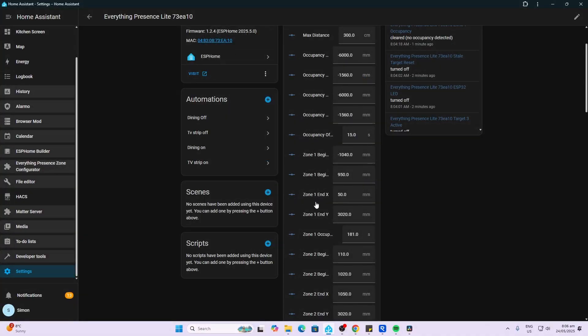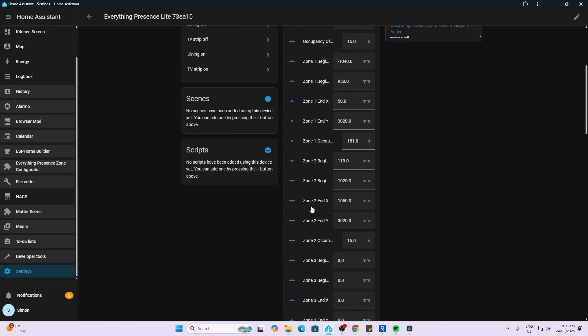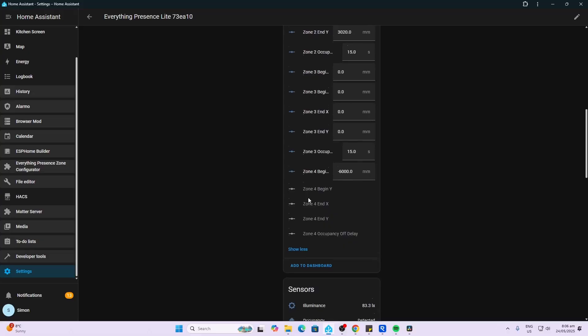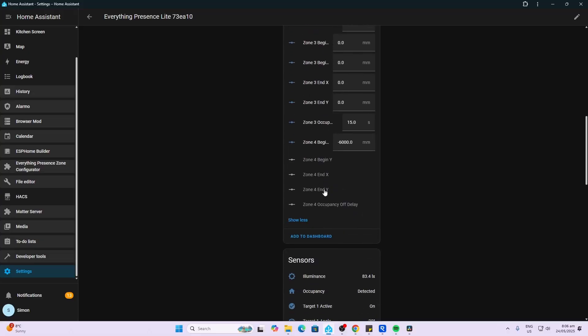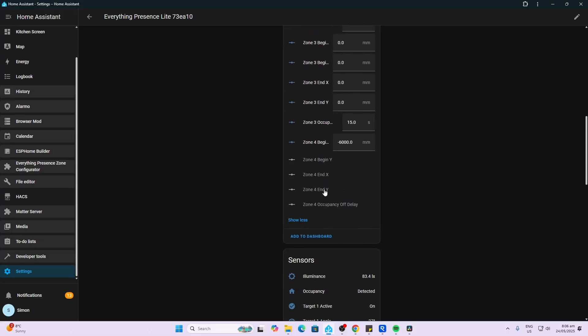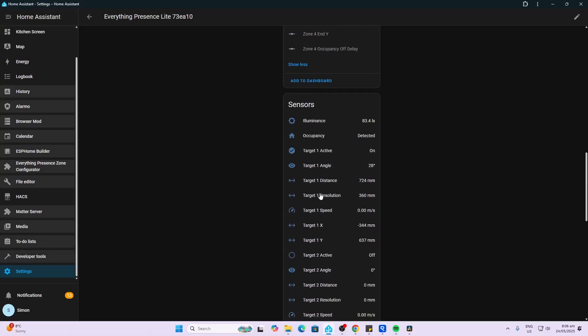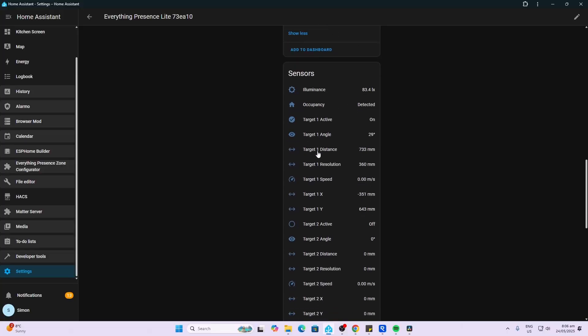So you can see we've got zone one, two, three, and we can enable zone four as well if we want to. Down the bottom here we've got our illuminance or light sensor, we've got overall occupancy, and then we've got the different zones.